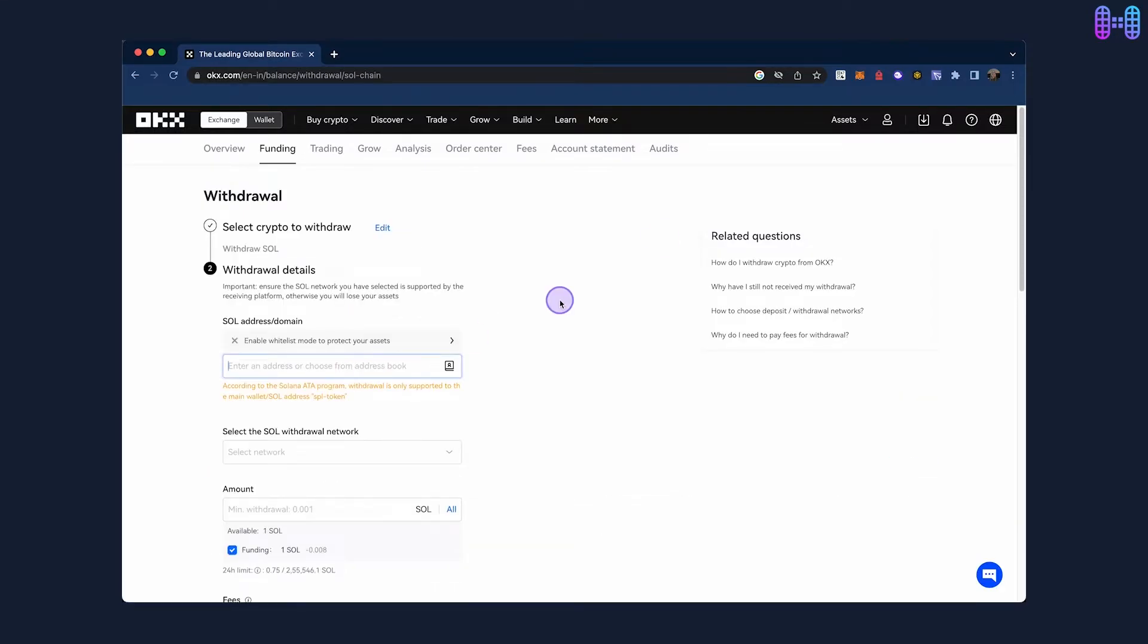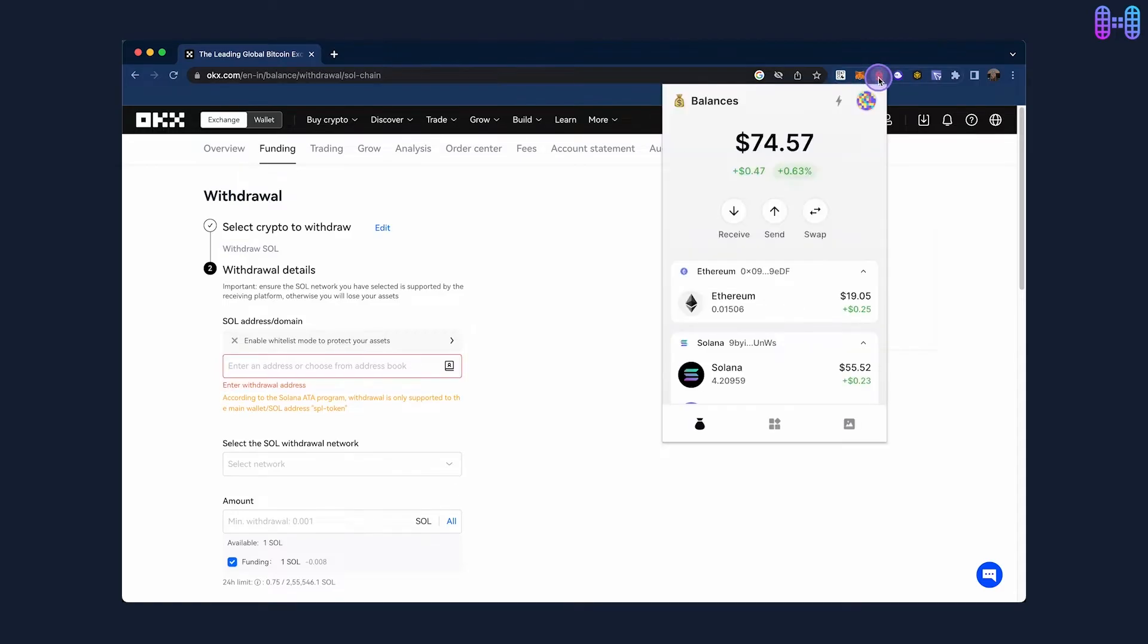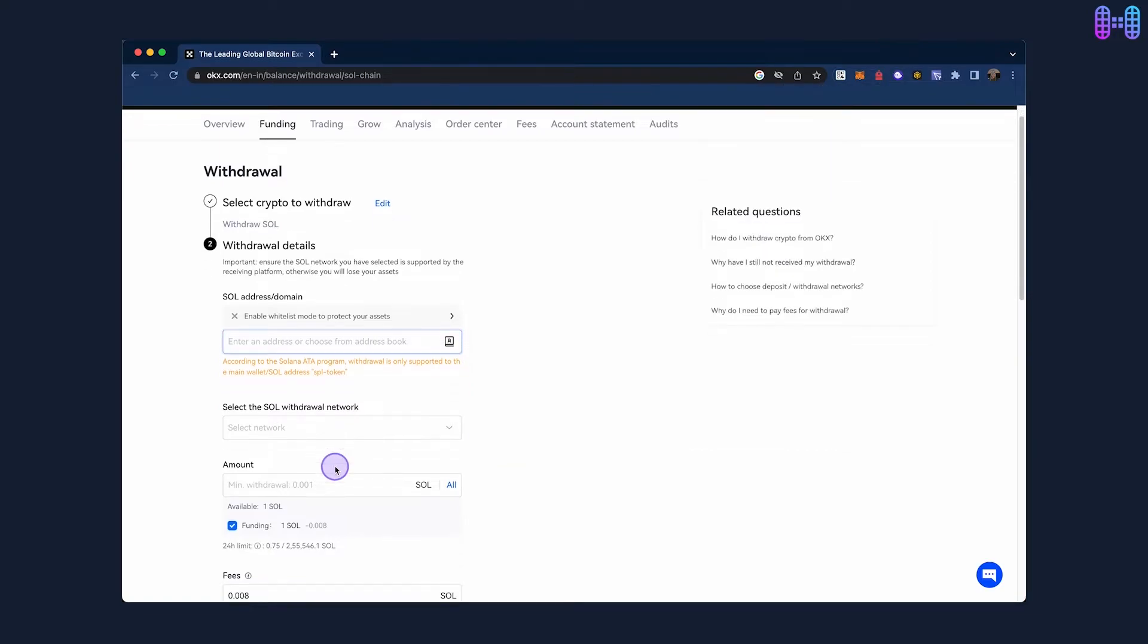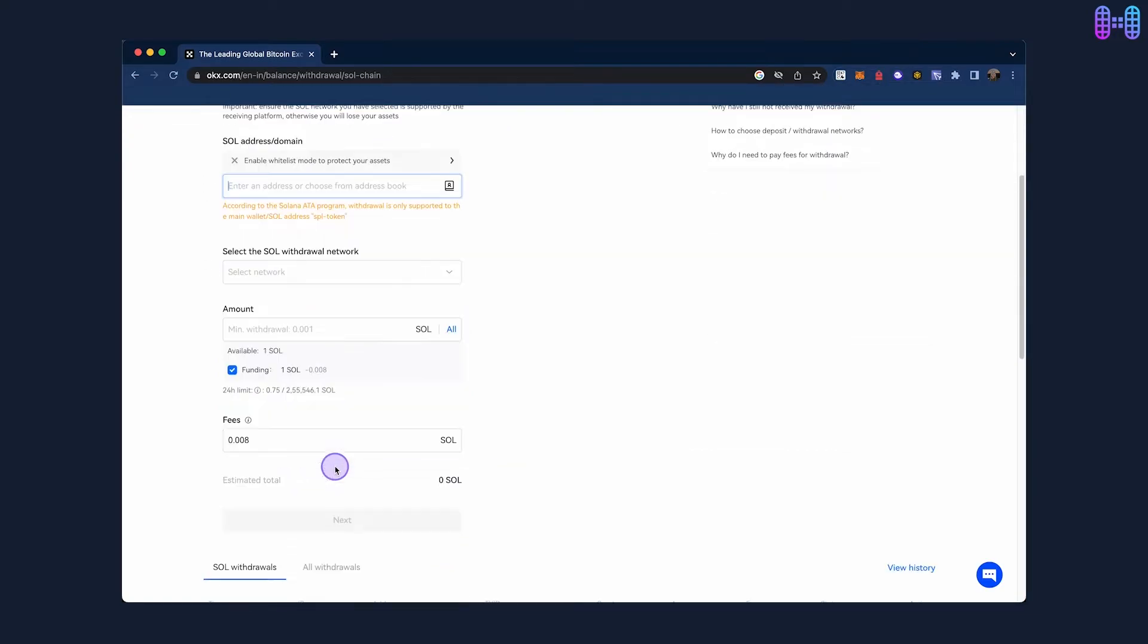To get the withdrawal address, open your Backpack Wallet, click on Receive and copy the Solana Wallet address. Paste it as the withdrawal address and select the network as Solana.